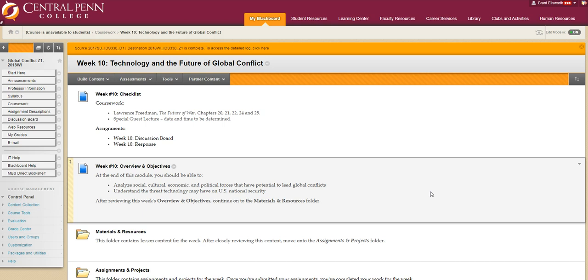This is a book that was assigned and we'll be looking specifically at chapters 20, 21, 22, 24, and 25, all of which Mr. Friedman is looking at the future causes of global conflict and many of these chapters are talking specifically about the role of technology.